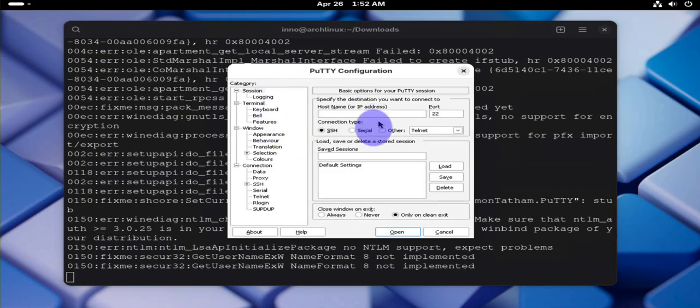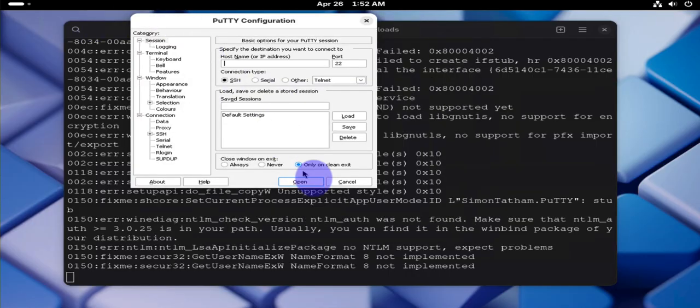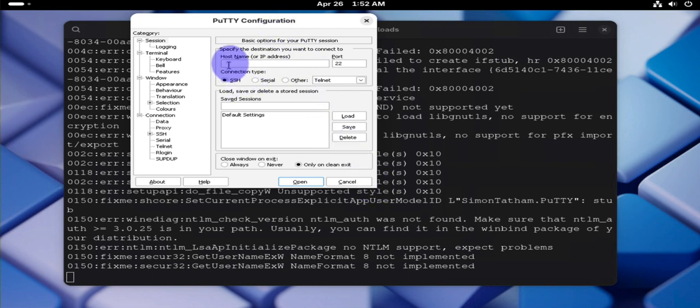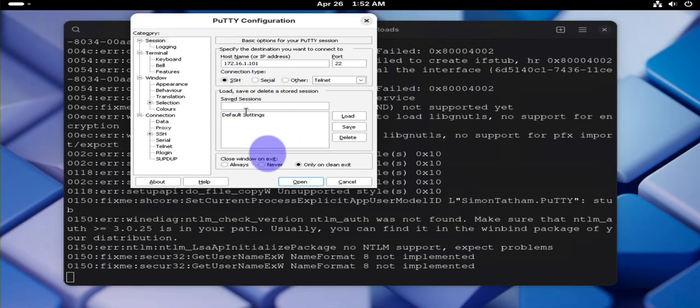So there you are, it opened putty for us. That's the tool, and like I said this is a tool that allows us to do remote connections using SSH. And I do have a host I can try to connect to: 172.16.1.101, port 22 for SSH, and that's it. Let's click open.